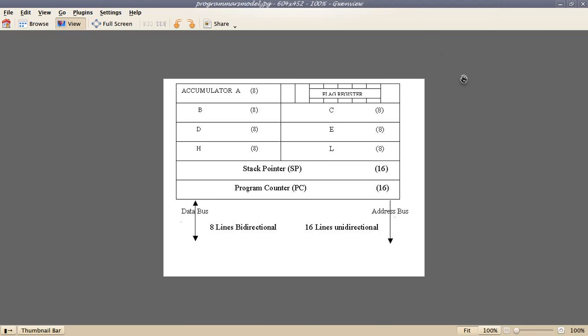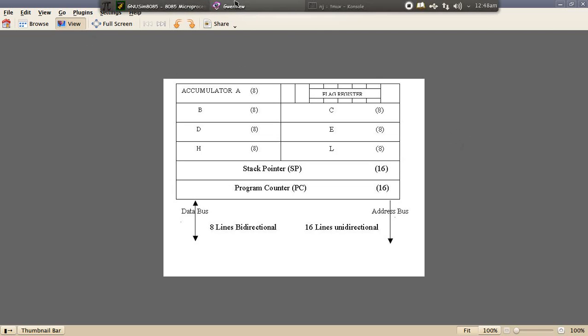Hello everyone, in this video I'll explain stack and stack pointer in 8085 microprocessor. I'll show you how stack and stack pointer are related to each other. Stack pointer is an internal 16-bit register in 8085 microprocessor. It stores a 16-bit value which is the address of the top of the stack.